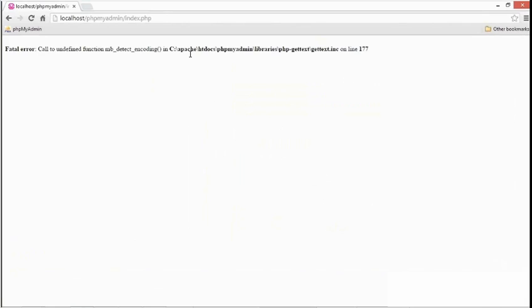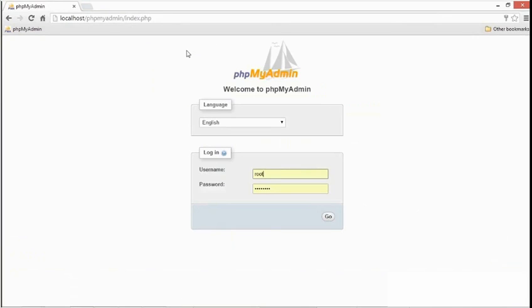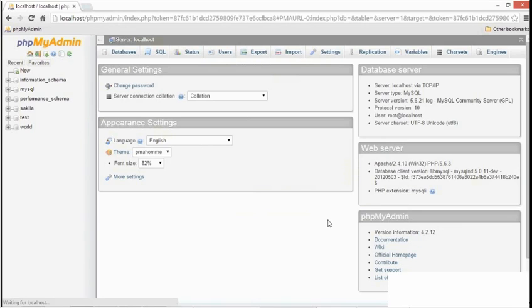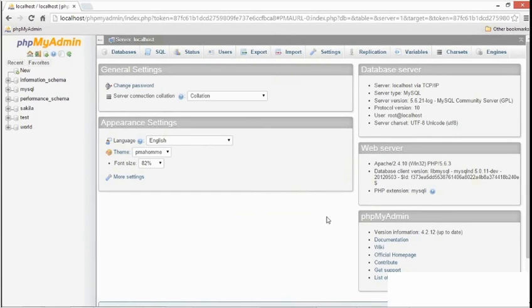Now I'll go to the browser and I'll refresh. And there's phpMyAdmin. On my system, I've already remembered my username and password. I'll just type my password again to be sure. And then I'll click go. And there's my activated phpMyAdmin installation.